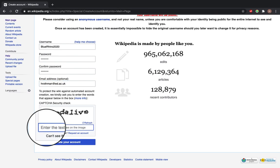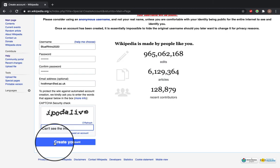Now enter your CAPTCHA security check and click create your account.